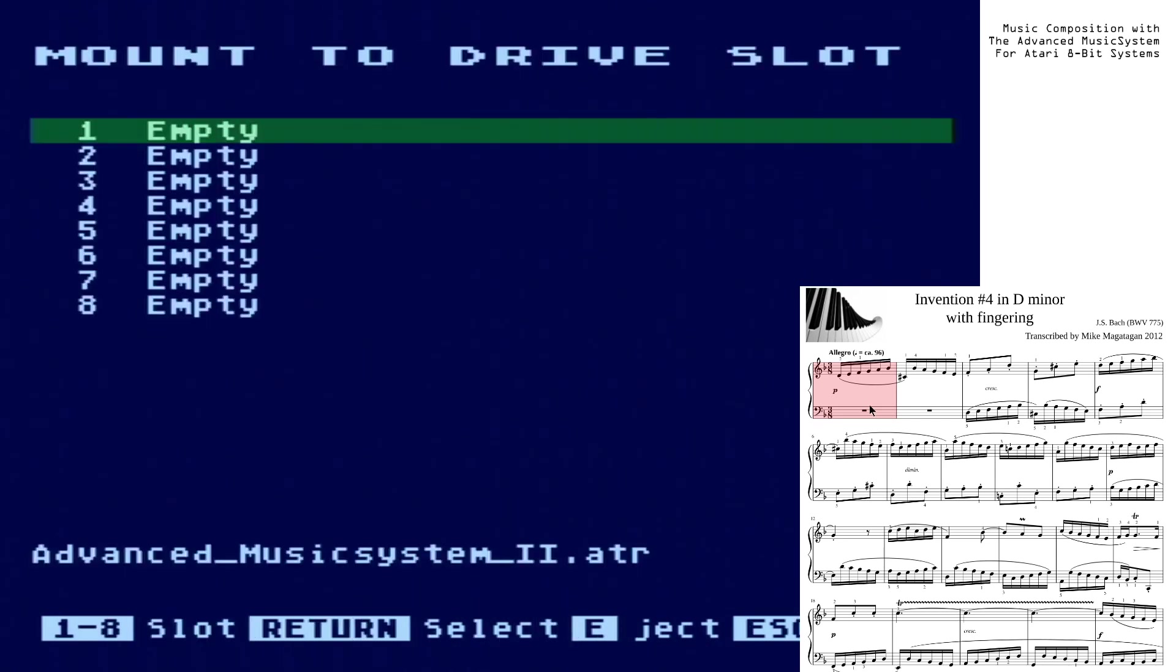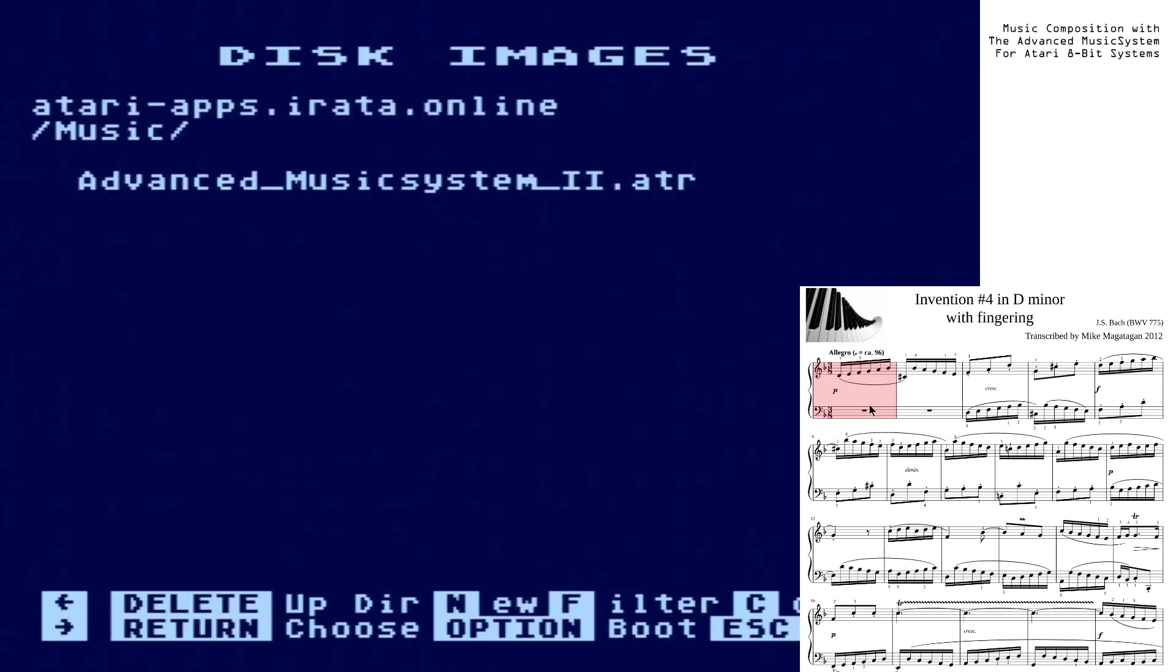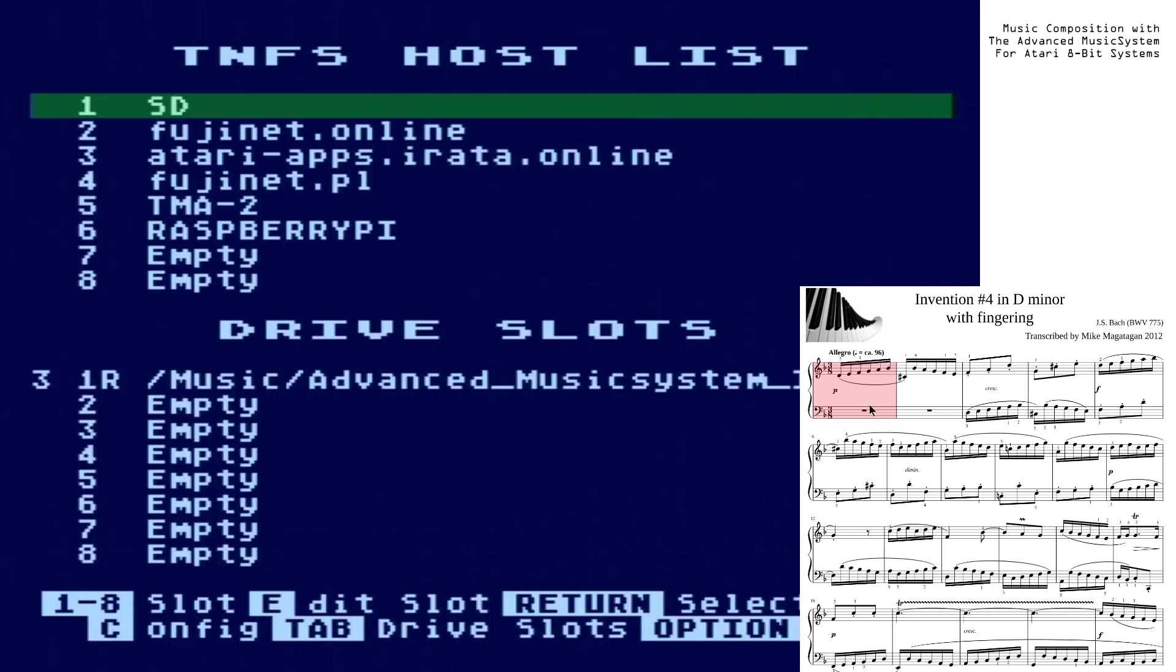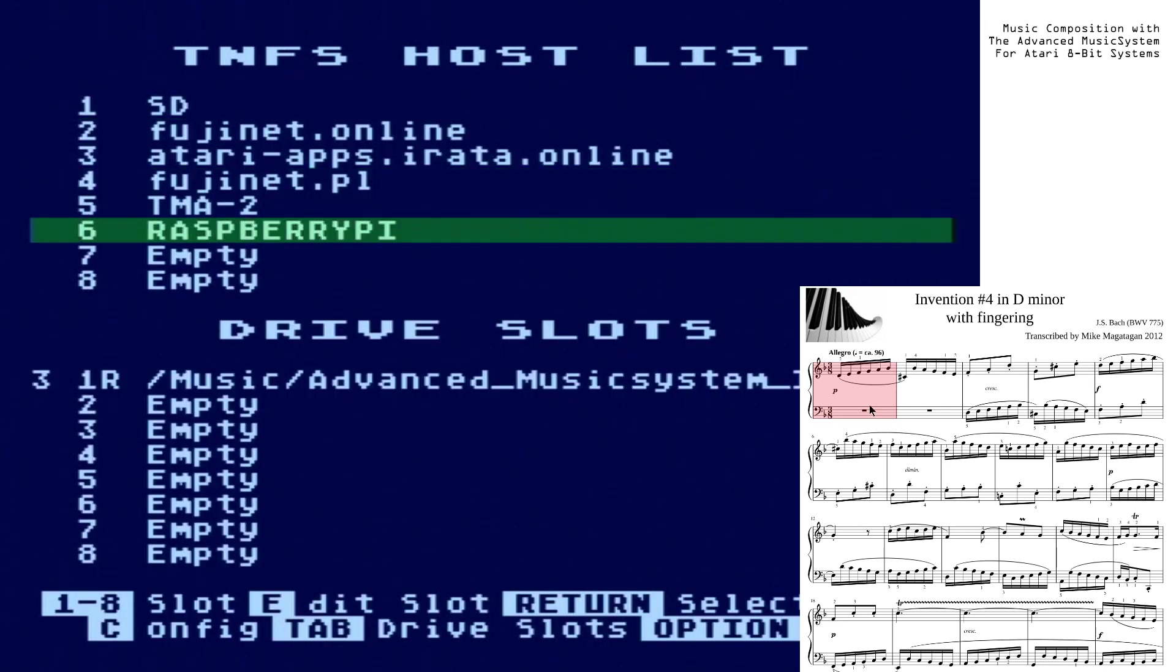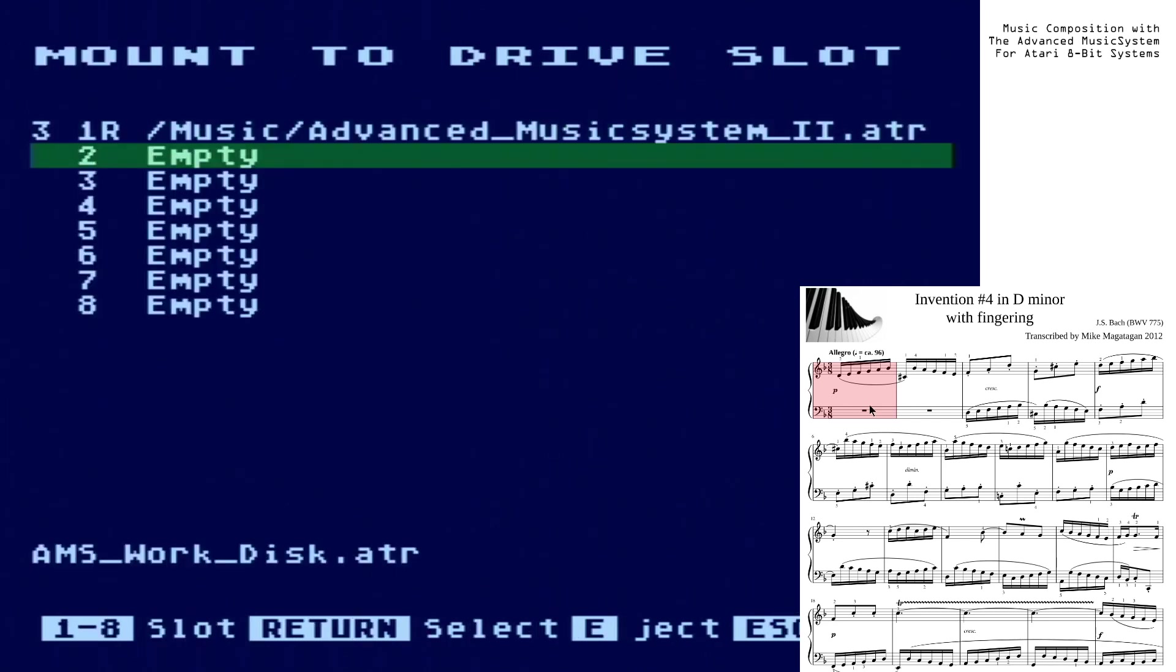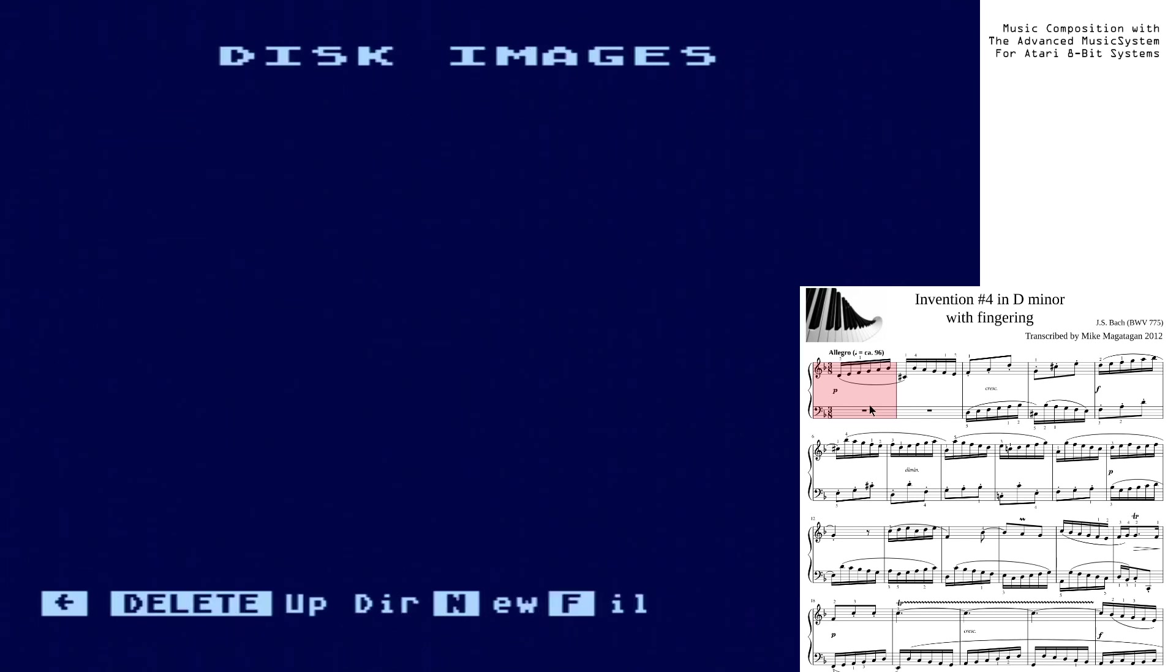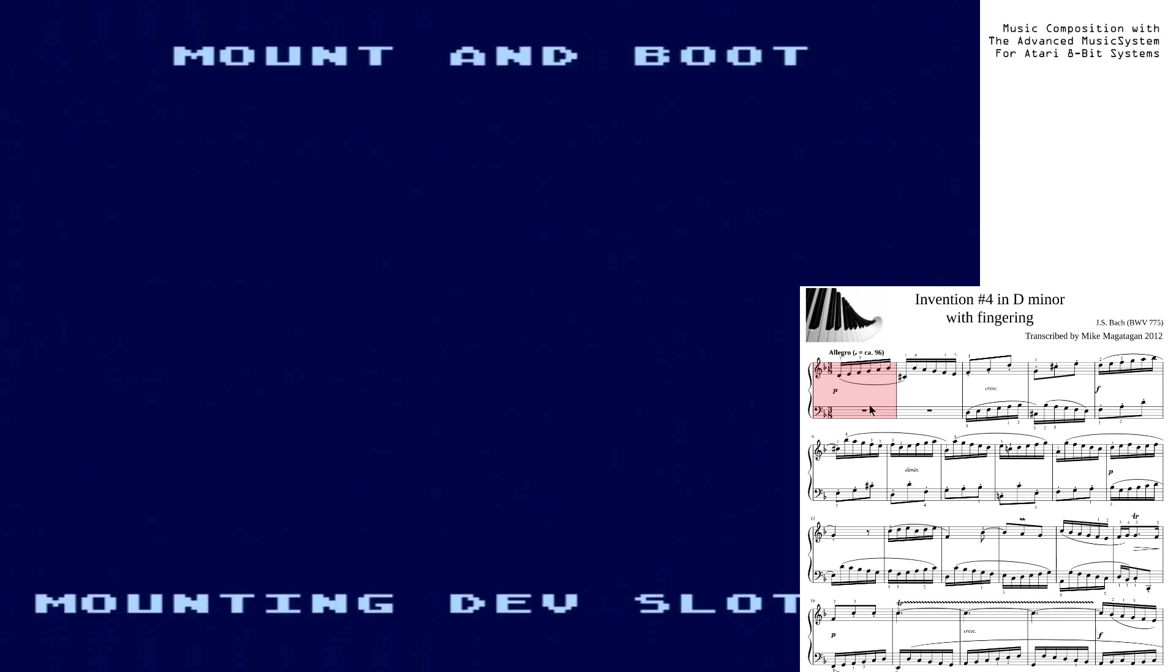Advanced music system 2, mounted as read-only in drive 1. And then I have, because I've done this a few times already today, I have an AMS work disk that I've done using the new command here, which I will mount in drive 2 and mount it read-write. With this, we'll tap the option key and boot into AMS.